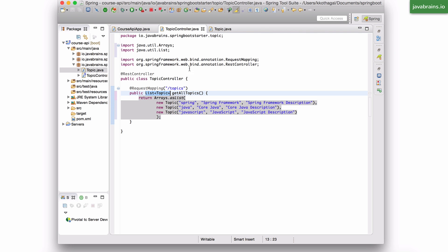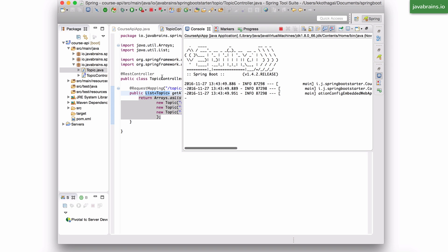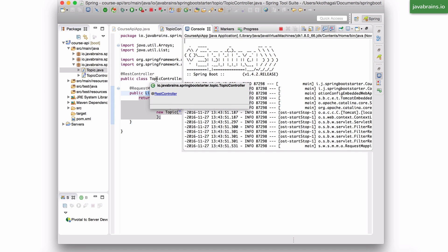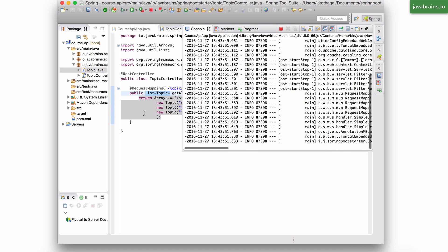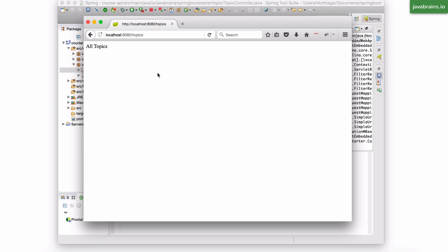Now, I'm going to save this class, stop the execution, and run it again. And I'm going to open the browser.